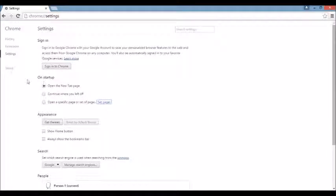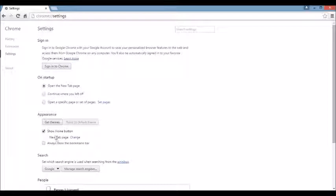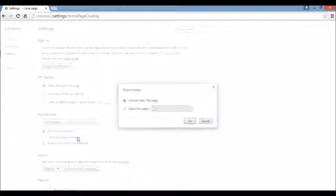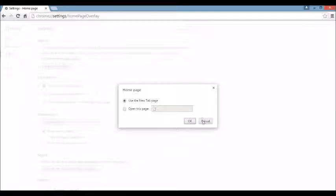Next area, right below that, you see where it says Appearance. And if I click on the Show Home button and I click on Change right under here, click on there. You see the browser hijacker here. What you want to do is X it out. You can leave it blank or you can put something else in here like Google.com.